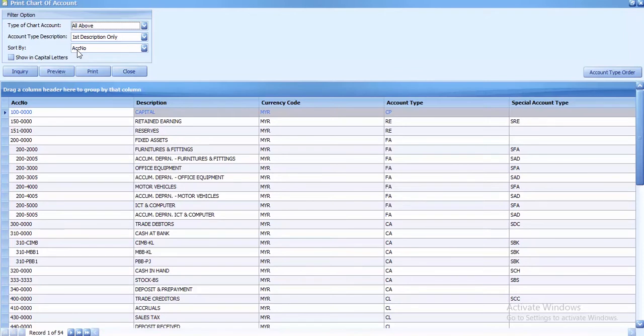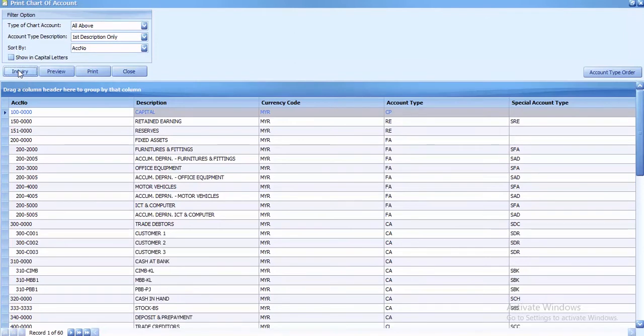After you make changes in the filter options, click on inquiry. Always click on inquiry after you've changed the filter. When you click inquiry, the system will refresh based on your filter options.